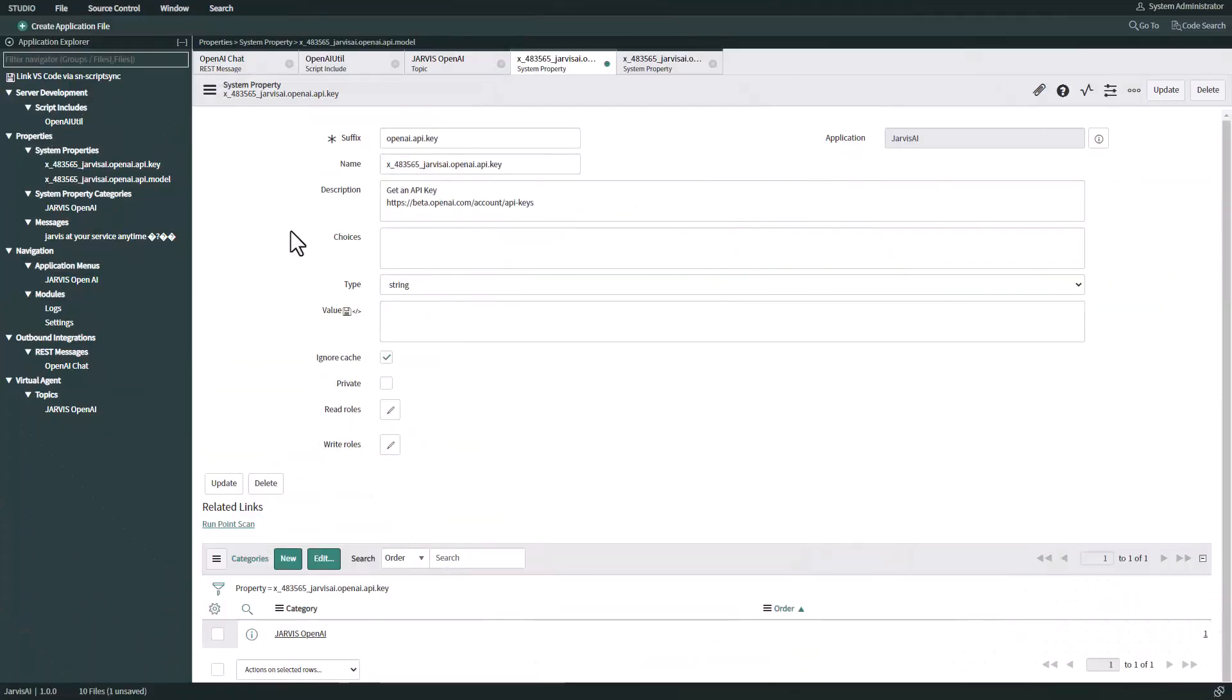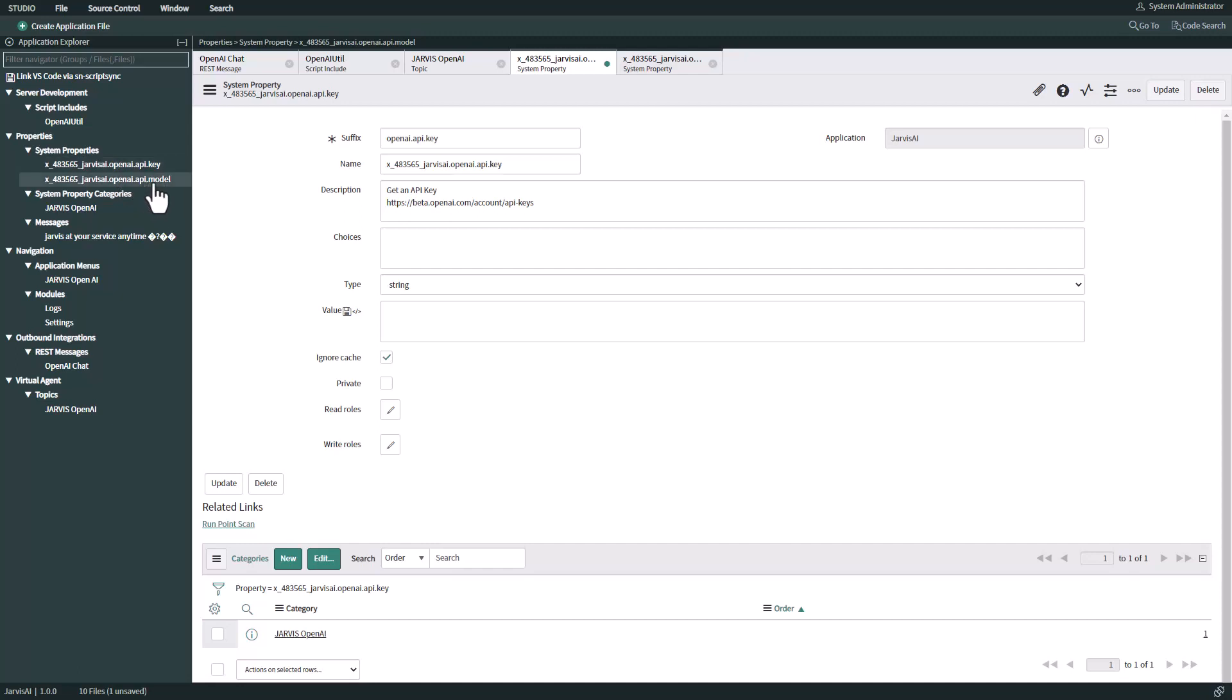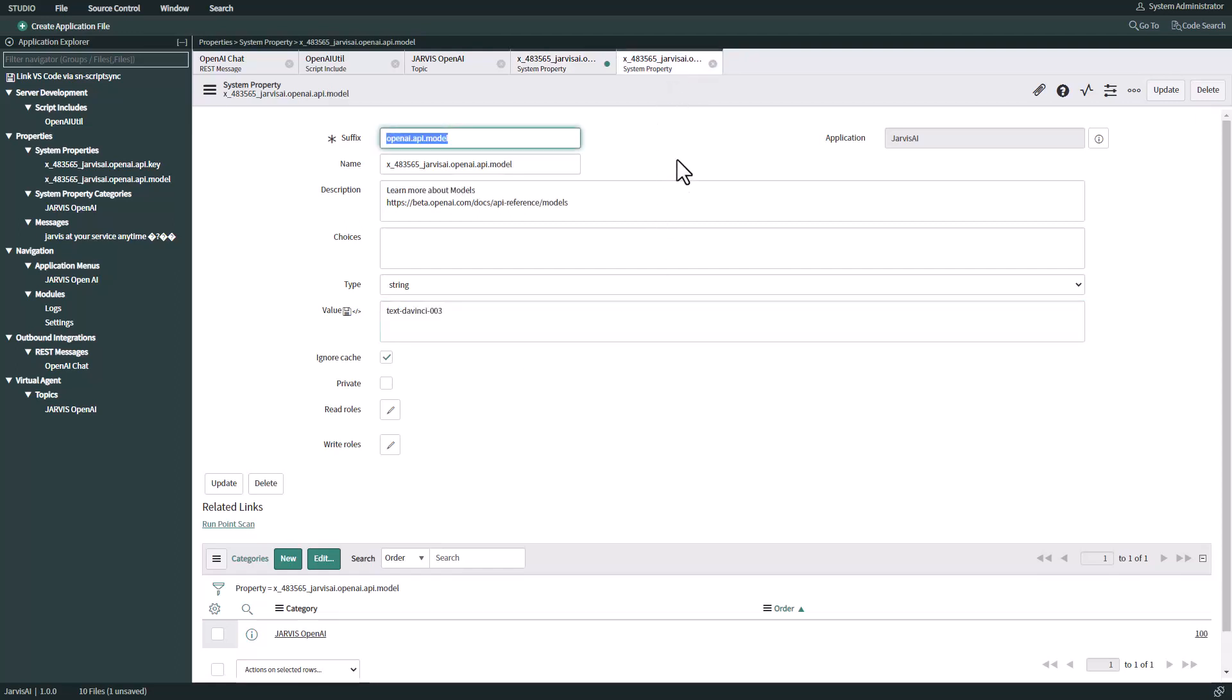If we now open the two system properties that we have created - one is for the API key and the other one is for the API model. The API key is essential. We need to have a secret key that we can paste here in this value because this is going to be leveraged by the script include when calling the web service. There's a second property called API model, and here by default we're going to use text-davinci-003.